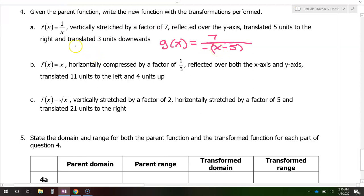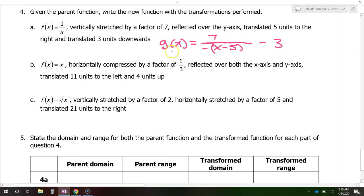Finally, we want the graph to be translated 3 units downward. That's going to be a minus 3 on the end of the function. So function g now has all of the features that we wanted.